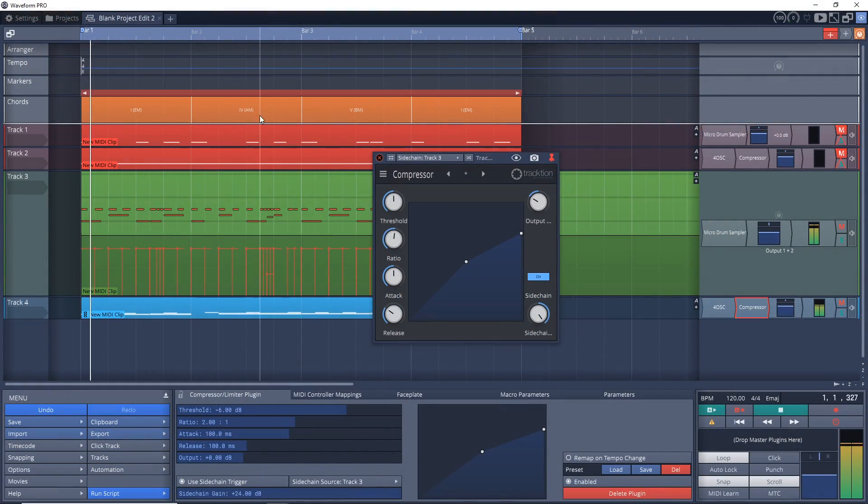Now if you need to grab a copy of Waveform, I've included a link to it in the description below along with some other useful links you might want to check out, so be sure to look down there for that. Now let's jump into this Waveform tutorial.